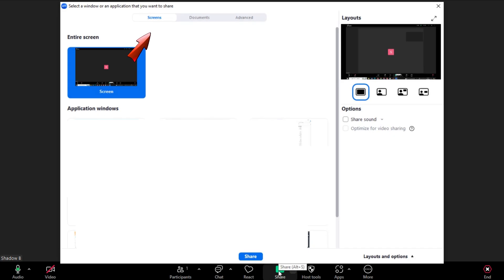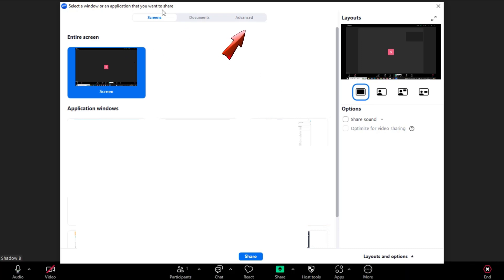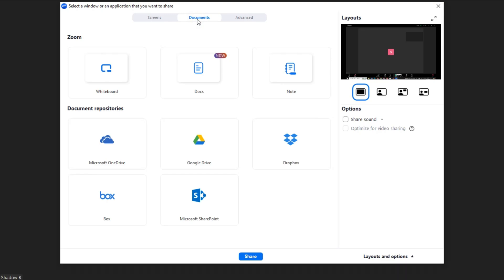Once you tap this, you have options: if you want to share your screen, if you want to share documents, or if you want to share advanced. For a specific area of your screen, you can tap a specific app — for example, Google.